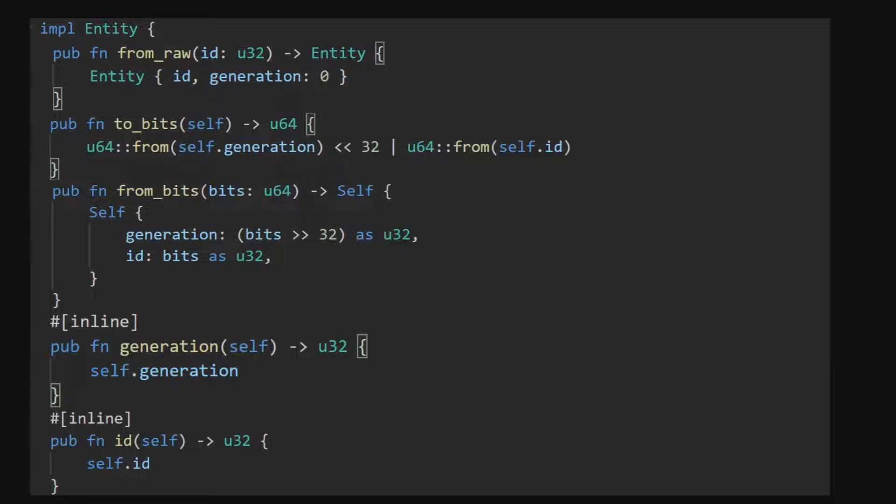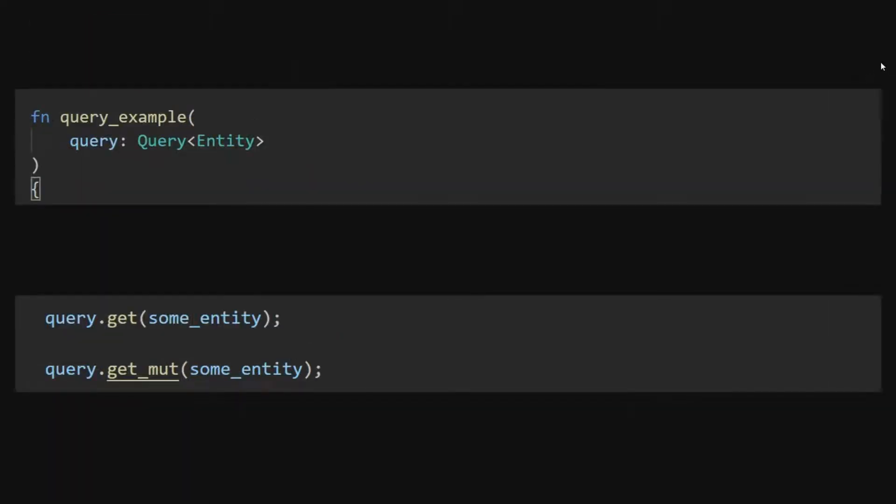On screen I have Bevy's implementation of entities. And as you can see there are only five functions explicitly implemented by entity. Two of which are to create an entity from a number, one to create a number from an entity, and two which are just getters for the entity's internal fields. In most cases you will use an entity in conjunction with a query to identify an object or access its components respectively.